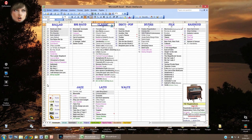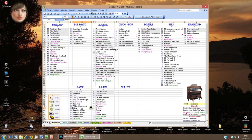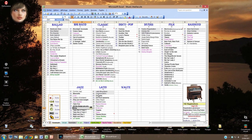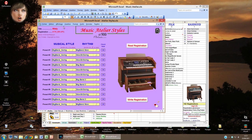A toolbar at the bottom left offers functions to call directly the three applications: Atelier Styles, Atelier Voices, Atelier Registration, and other specific applications. For example, I select a song in the worksheet — Misty — and click Voices; Atelier Voices appears showing all the voices used in Misty, which I could then modify. If I click Styles, Atelier Styles shows the styles of this song for eventual modification.